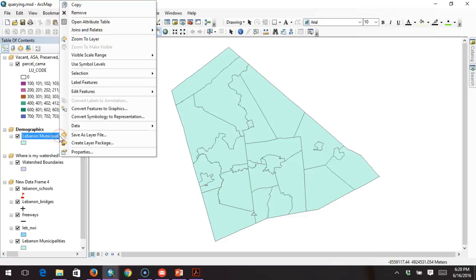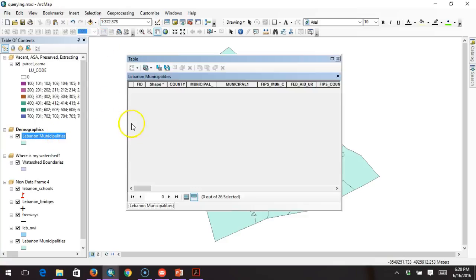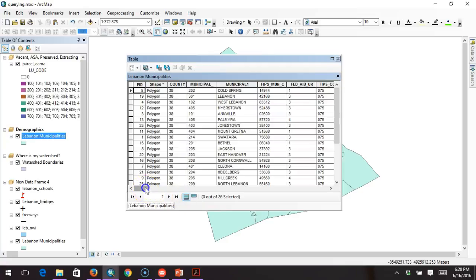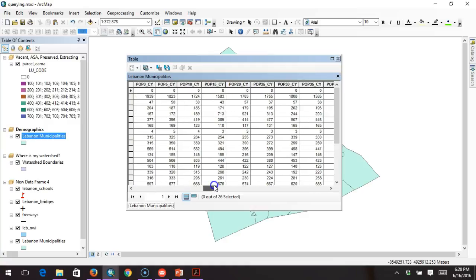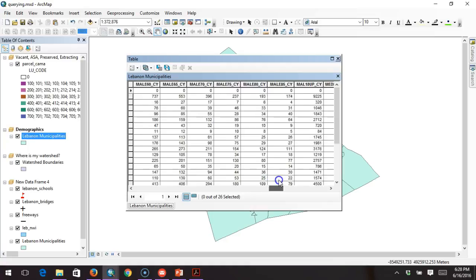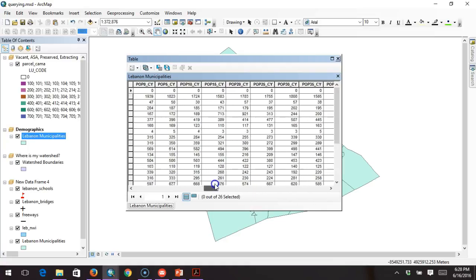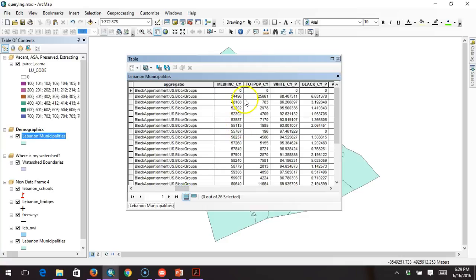Let's stick with this dataset for one more query and make it a little more complicated. Maybe we want all Lebanon County municipalities that have a total population of greater than 10,000 and a median income of greater than $50,000 — so we're going to have two criteria.